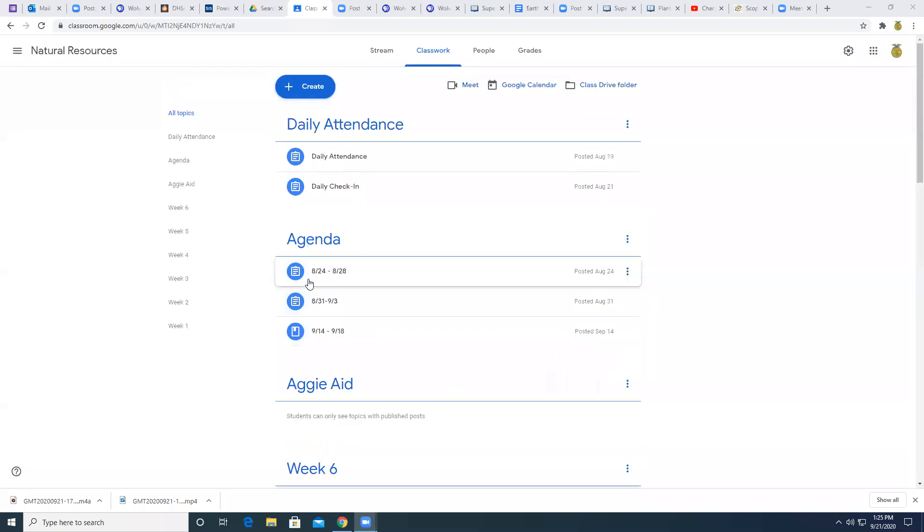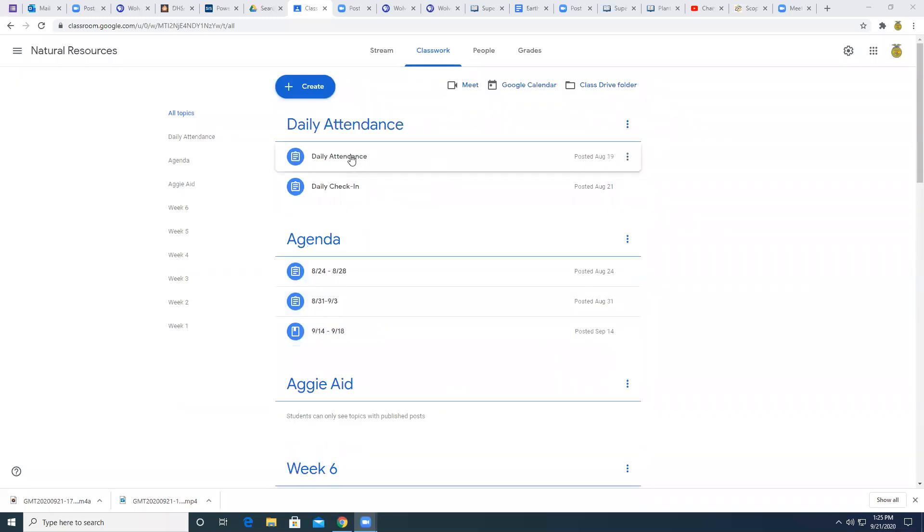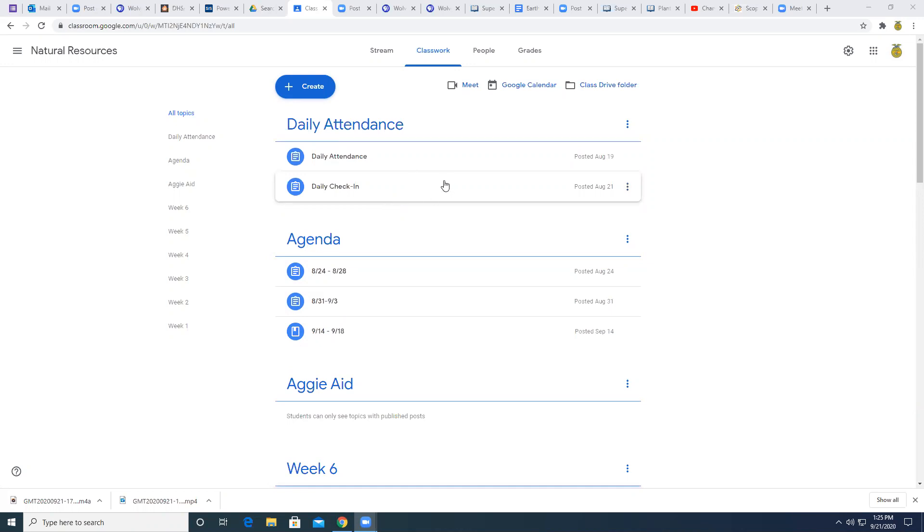How we're going to start doing that is through a website that you can find through your Google Classroom. So when you go to Google Classroom, you'll see every single day, please do your daily attendance and your daily check-in. These should be like old hat to you. These should not take very long. Please get those done.